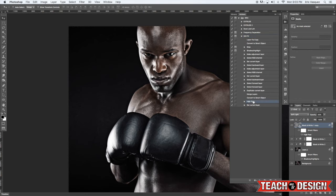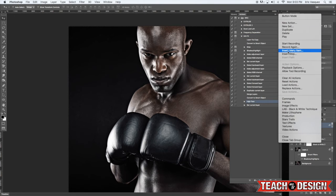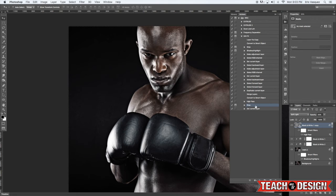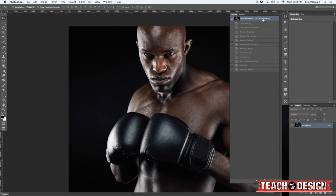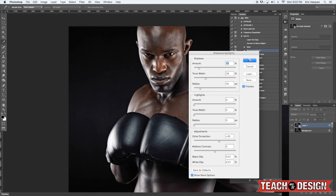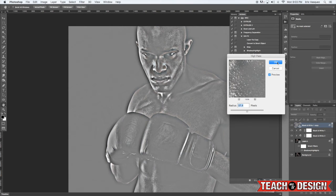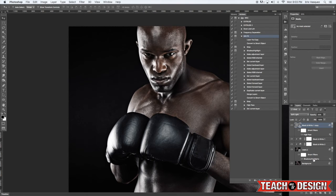We also applied a High Pass filter, so we're going to do the same thing again - insert a stop and say 'Choose your High Pass setting', and allow continue. Just like before, we're going to move it before the effect and make sure we check off the little box that says 'Toggle dialog on or off.' Then go to the history panel one more time and play it again from the beginning. You'll now have the option to change not only your Shadows and Highlights, but also your High Pass setting. And if you're not happy with it on the first go, you can go back to your smart filters and change it there.